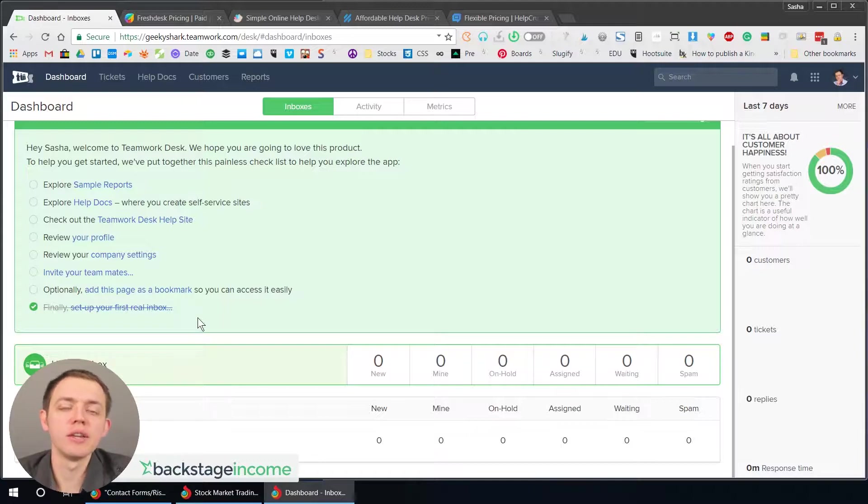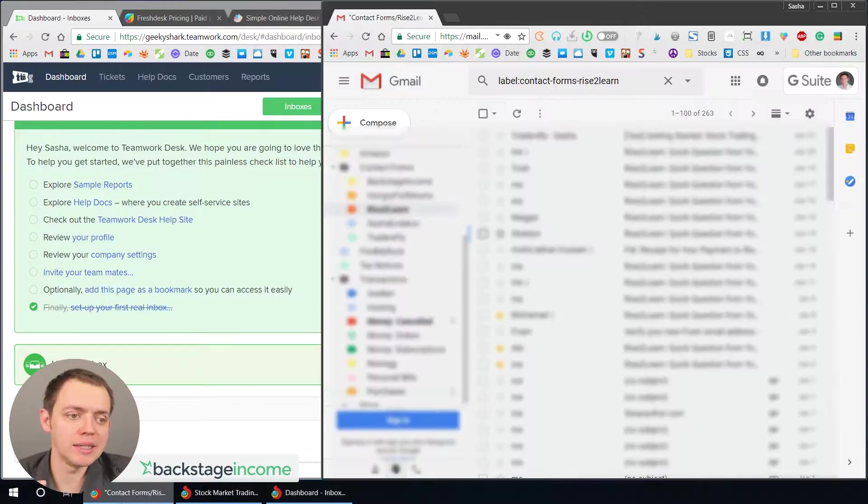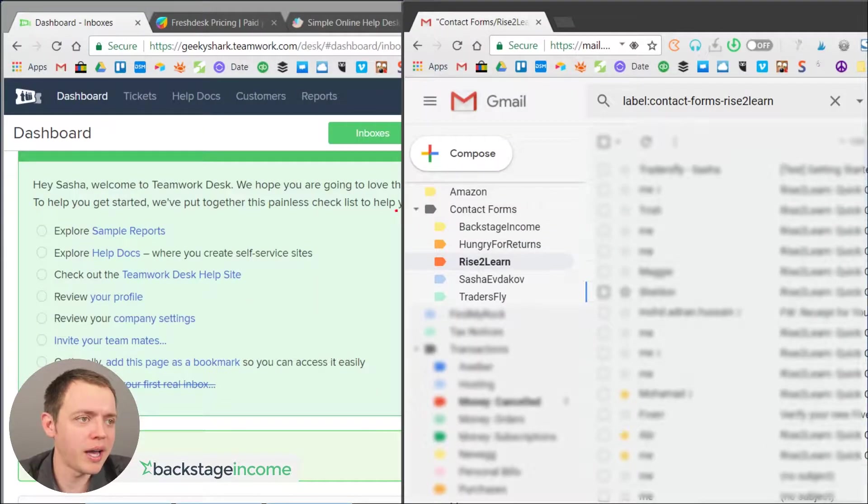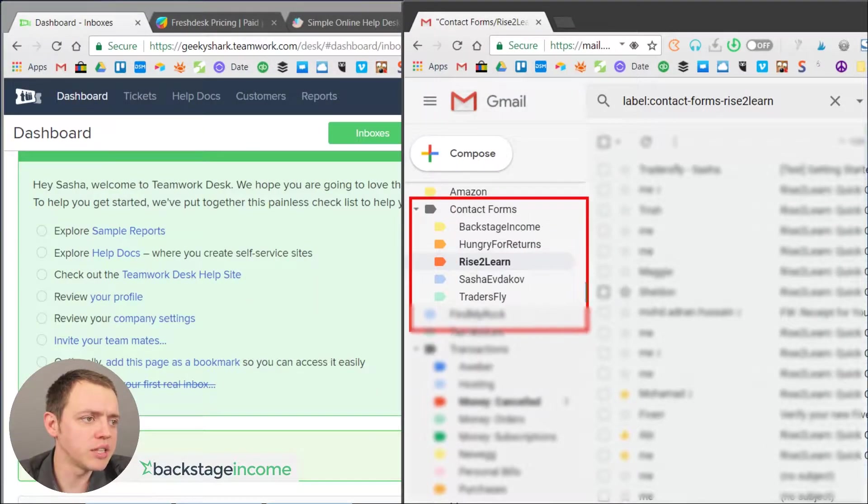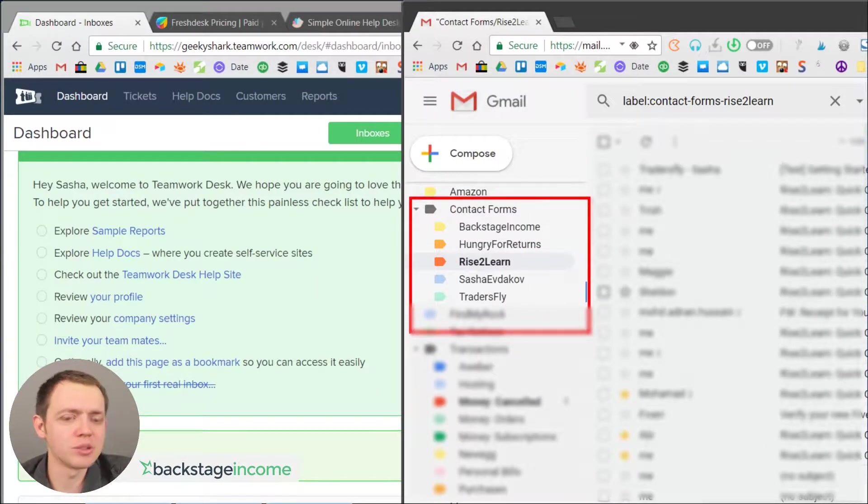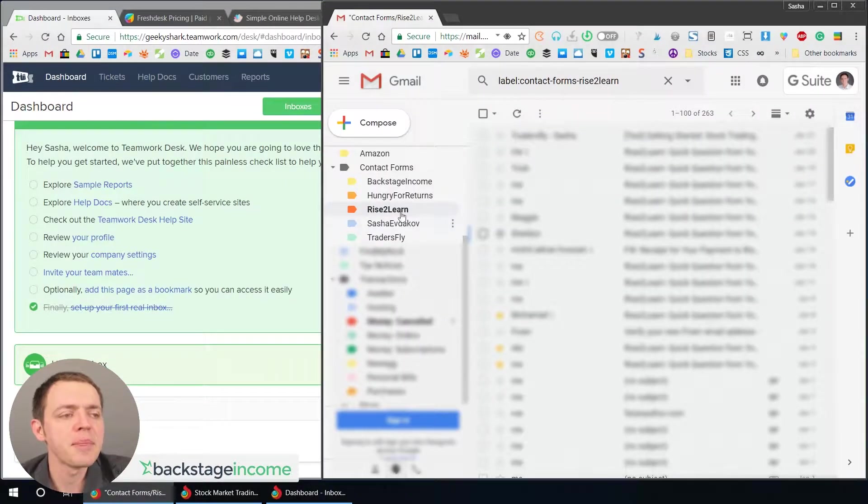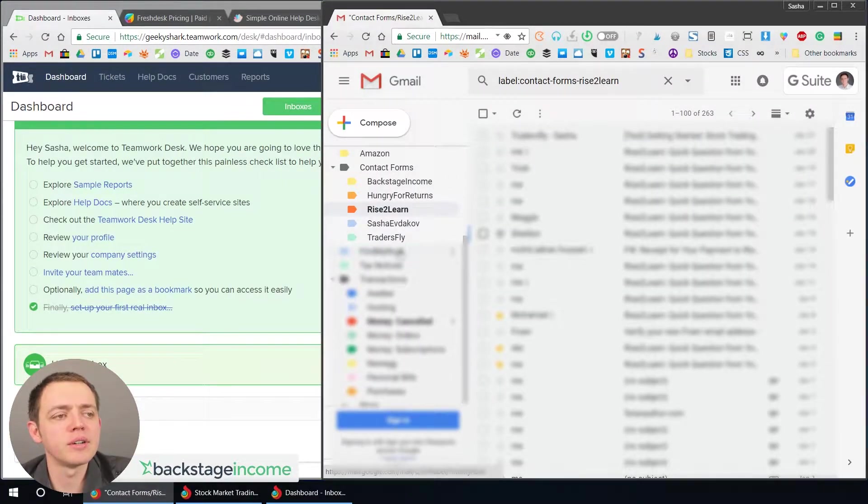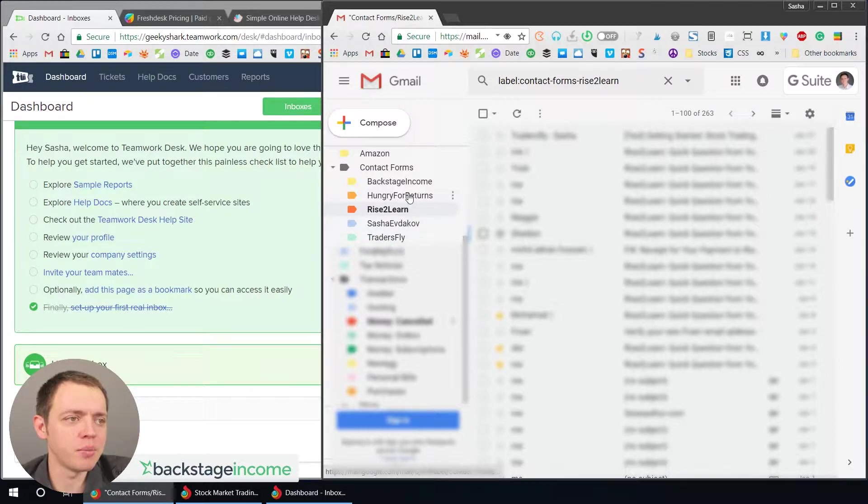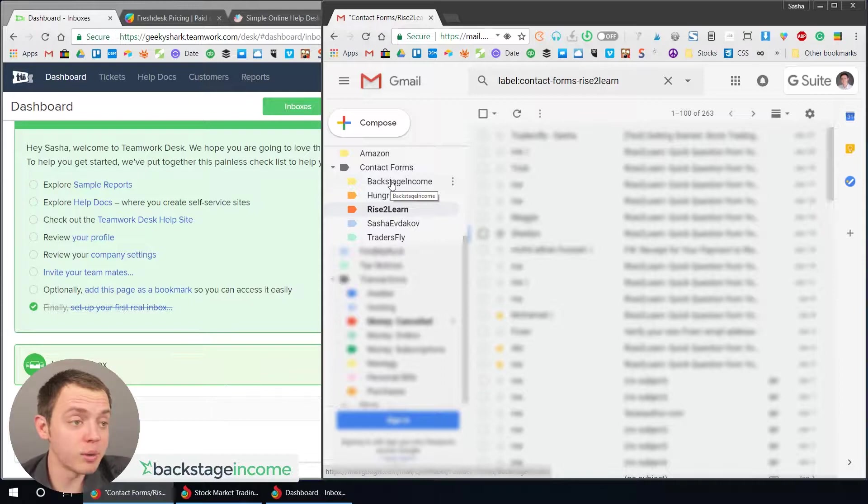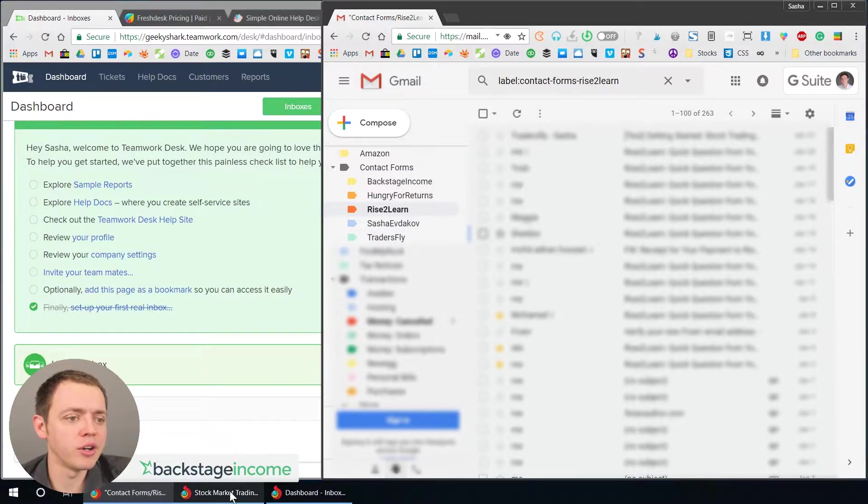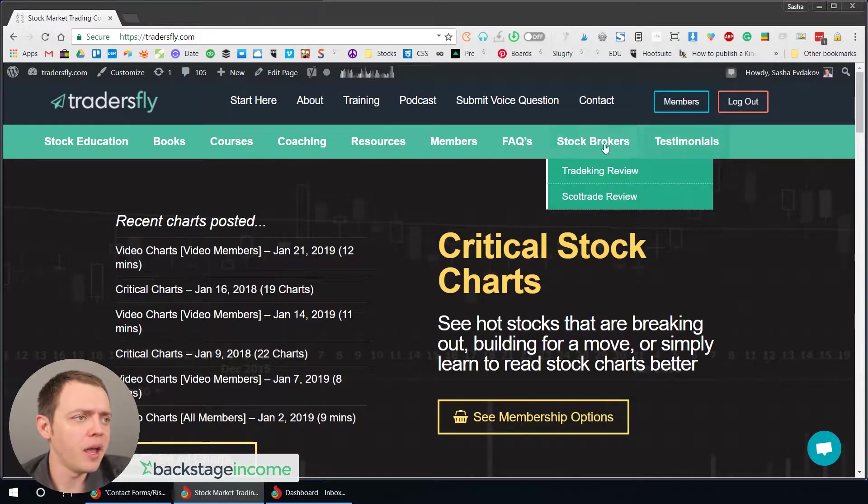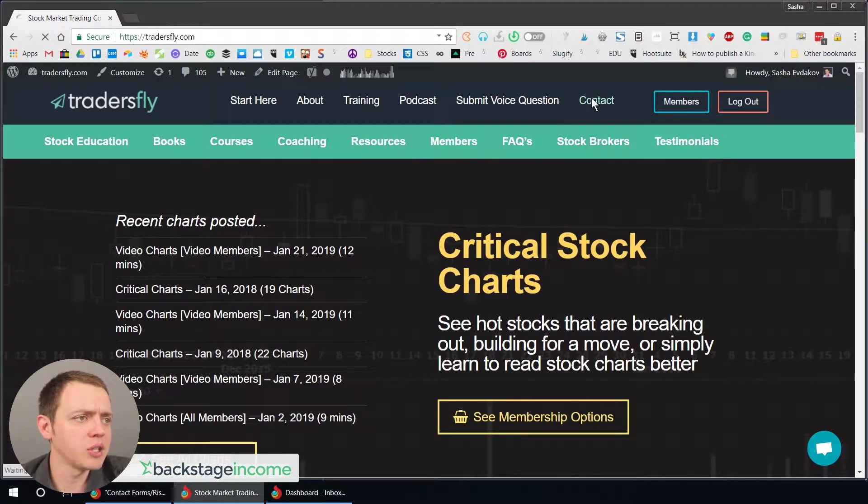Unfortunately, to do that all within the inbox starts to clutter it. So what I did with Google in the past was really set up kind of like labels or tickets. And when I did that, that allowed me to kind of organize those things for the different websites that I run. It might be for Backstage Income, this website, it might be for Traders Fly, which is our investing one right here.